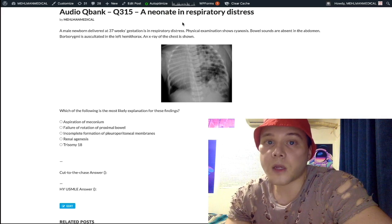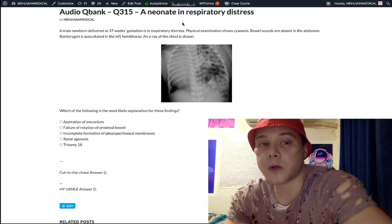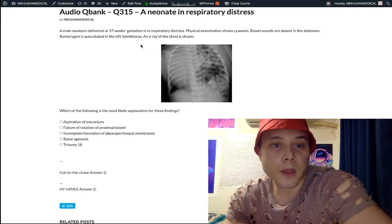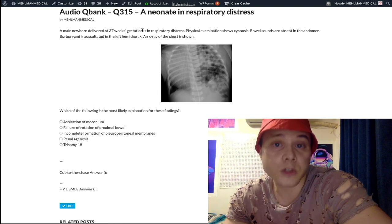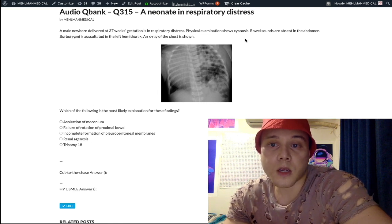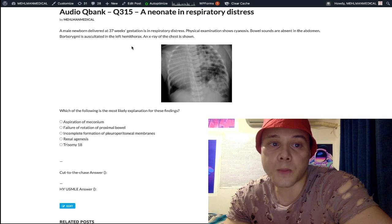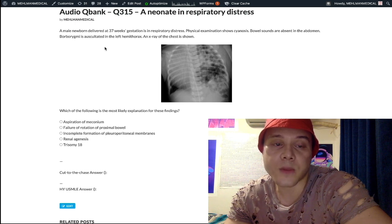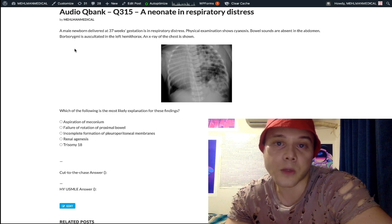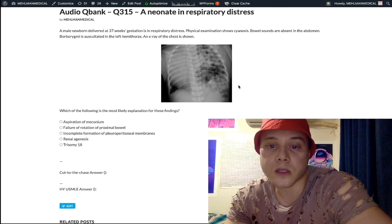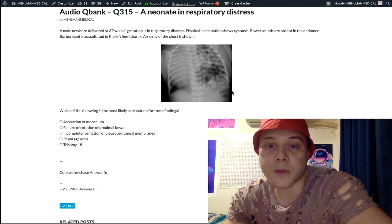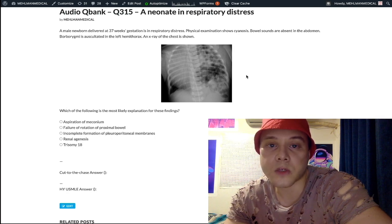Now let's start the question. We have a male newborn at 37 weeks gestation — so born at term — who is cyanotic, with bowel sounds absent in the abdomen and borborygmy auscultated in the left hemithorax. Borborygmy is the medical term for bowel sounds — know this vocabulary for USMLE. X-ray of the chest shows loops of bowel in the left hemithorax.